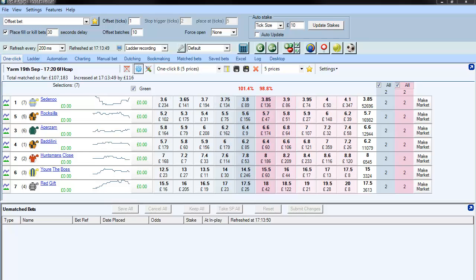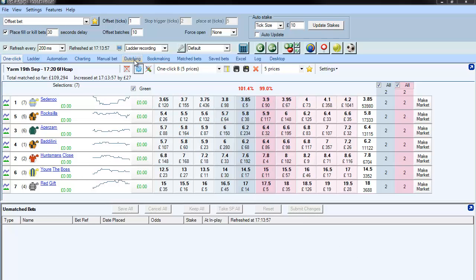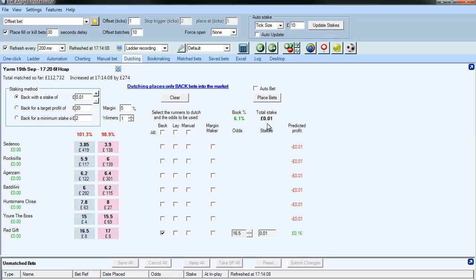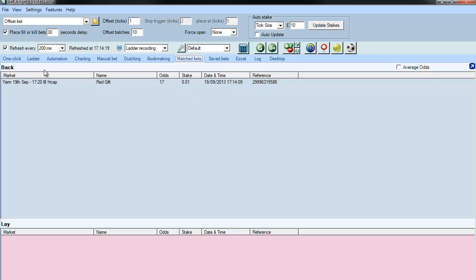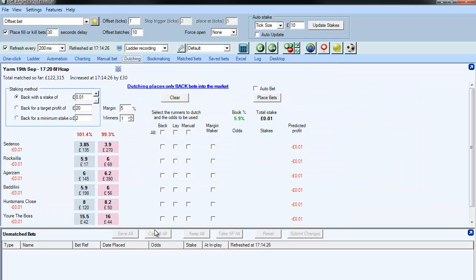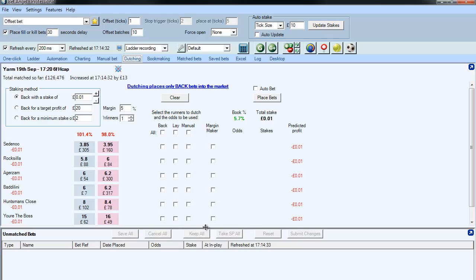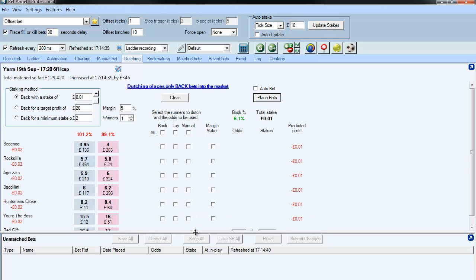Here's a view of how BetAngel does sub-minimum betting. It's really simple - there are several ways this manifests itself. If I go to the dutching area and say I want to back with a stake of a penny, I can select an outsider here - Red Gift - and you can see total stake is a penny. If I place bets, it will place a bet for a penny. If you watch the unmatched bet area, you can see it going through that bet modification process.